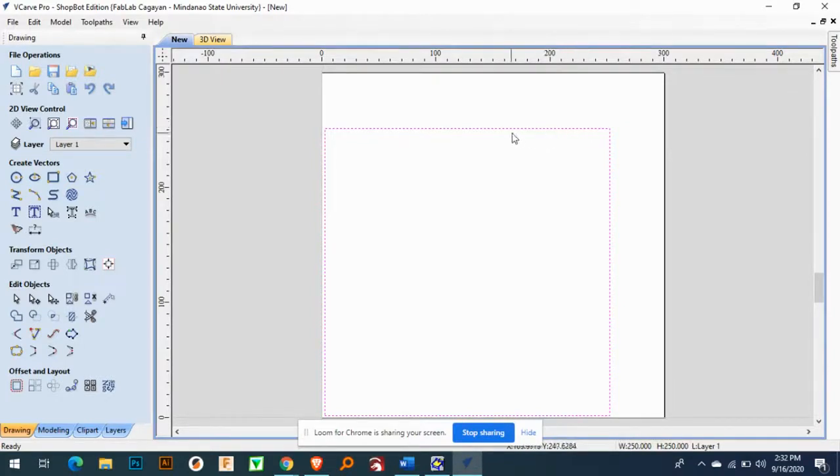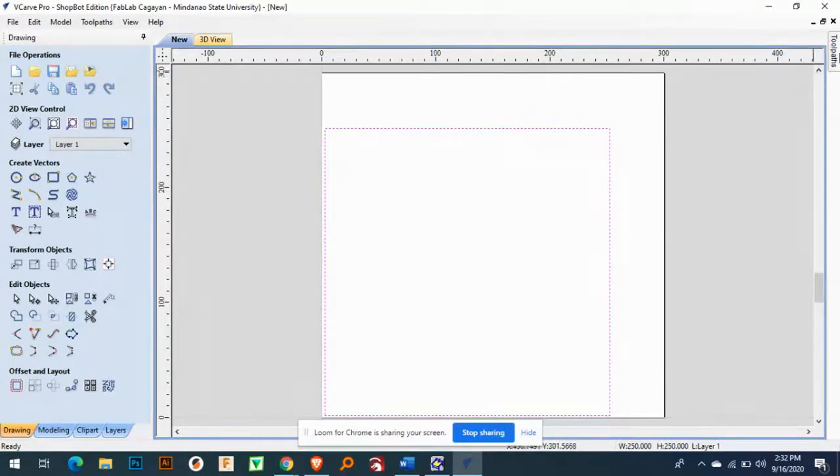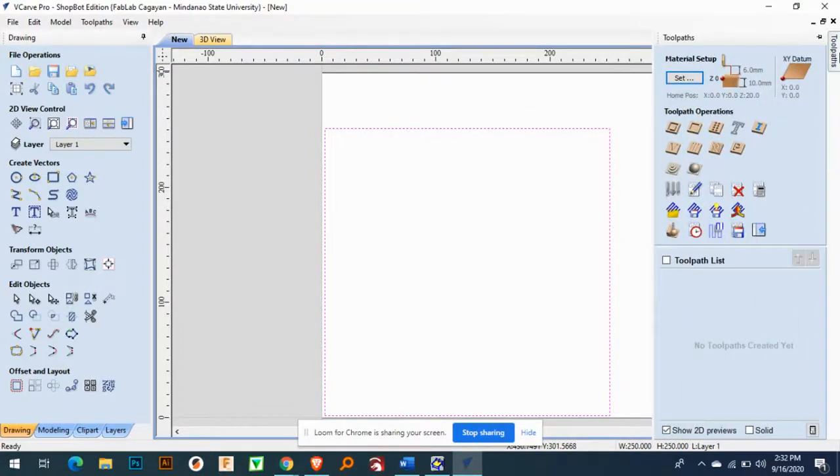So this one I am going to cut this one. I am going to cut this one, and then I am going to toolpaths.